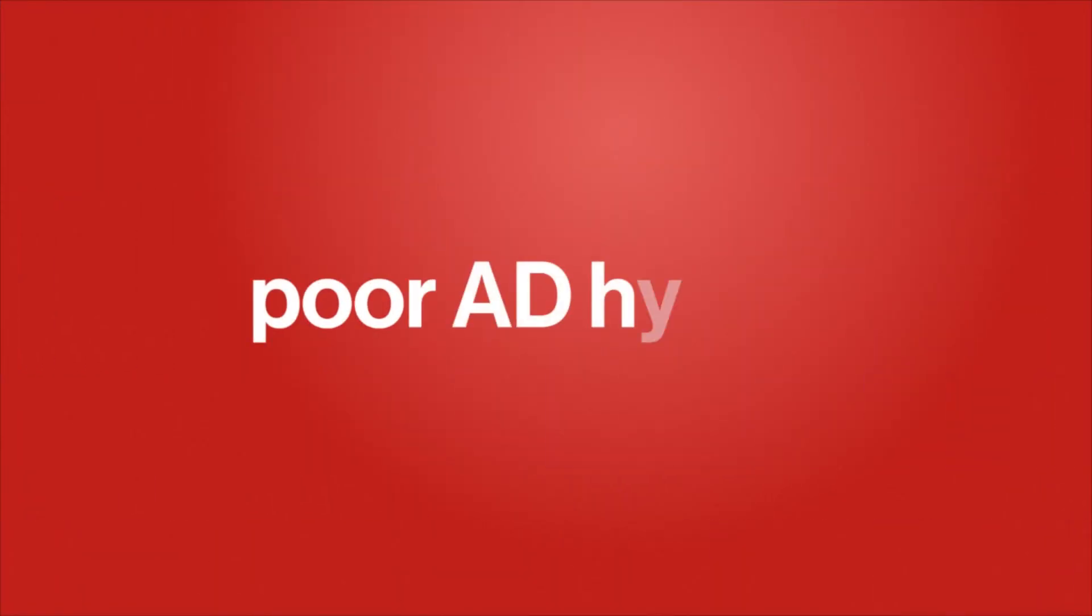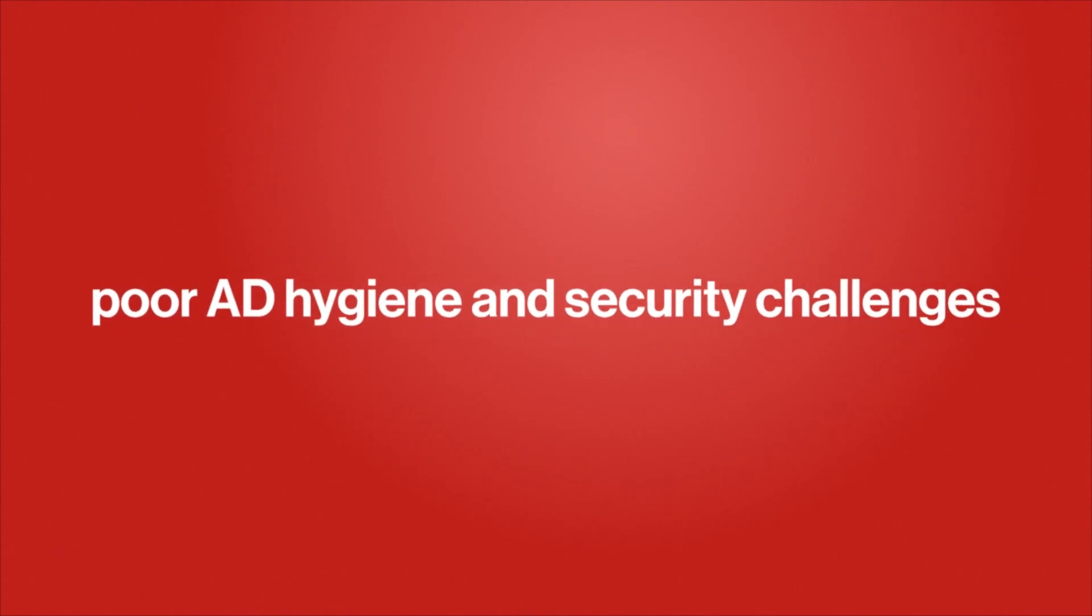All this complexity leads to poor Active Directory hygiene, and with it, security challenges.